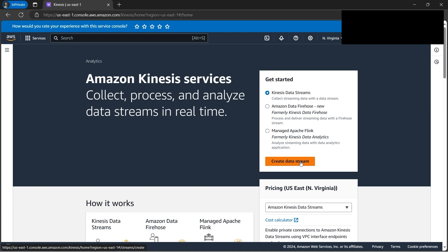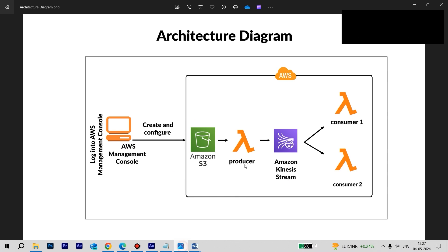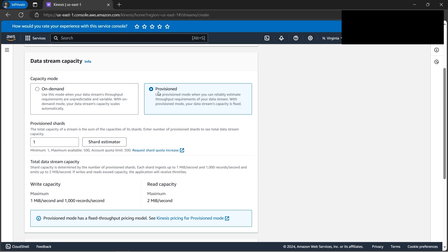We'll be selecting Data Streams and clicking Create Data Stream. Please note the name of the data stream carefully, because it's very important — we'll need to use the exact same name when creating the Lambda producer. If the names don't match, the stream will not work. We'll be creating a provisioned stream.